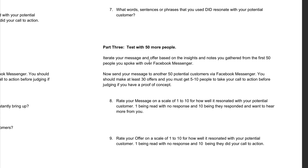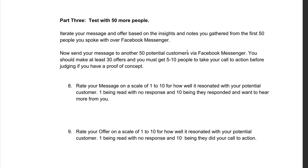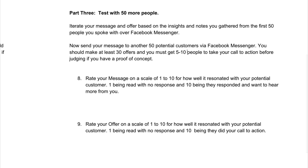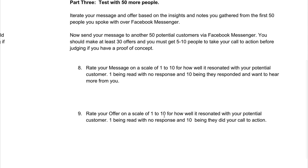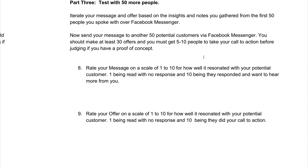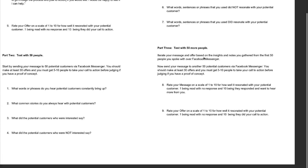Then you're going to move to part three — iterate your message and offer based on the insights and notes you gathered from the first 50 people you spoke with over Messenger. You're going to tweak it a little bit, maybe change a few words. You're going to start using the words that your potential customers are using and address the stories upfront before they're actually saying it now, because you're starting to speak their language. The next 50 people are going to resonate a lot better because you're going to know exactly how to address a lot of these objections. Once you test with another 50 people, rate your message and offer on a scale of one to 10. Once you get five to 10 people to take your call to action, feel free to roll into paid advertising.